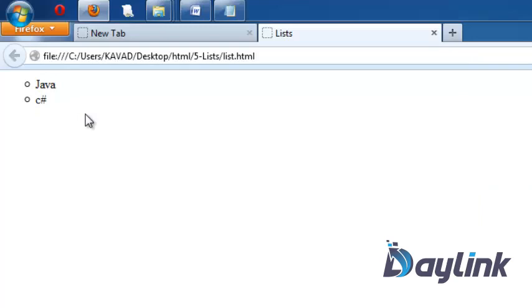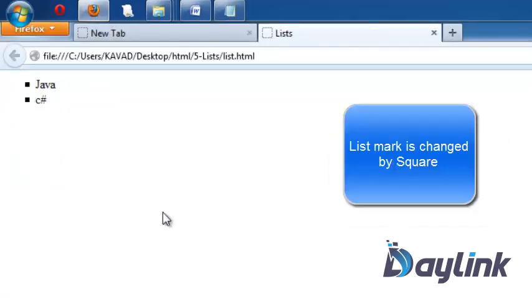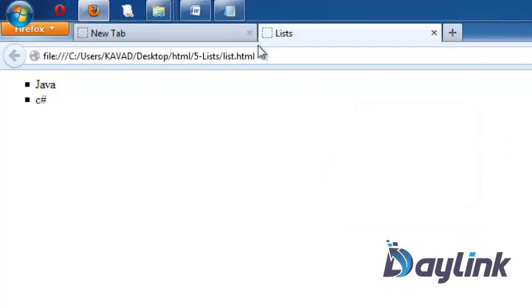Now let's change this by square or disk and see what is the effect. We are changing this by square. Save it. We can see the list mark is changed by square. So this way we can utilize this list.